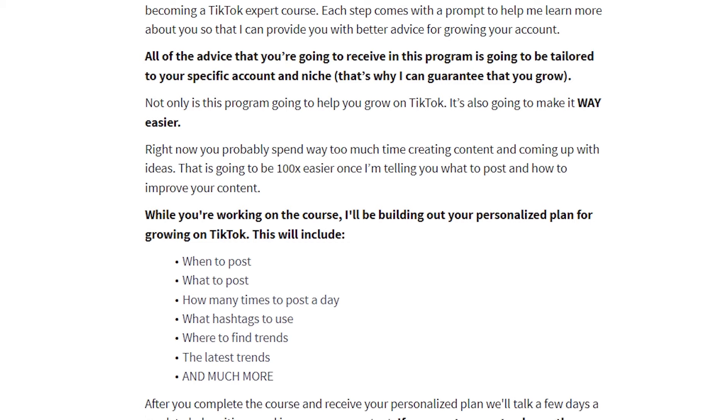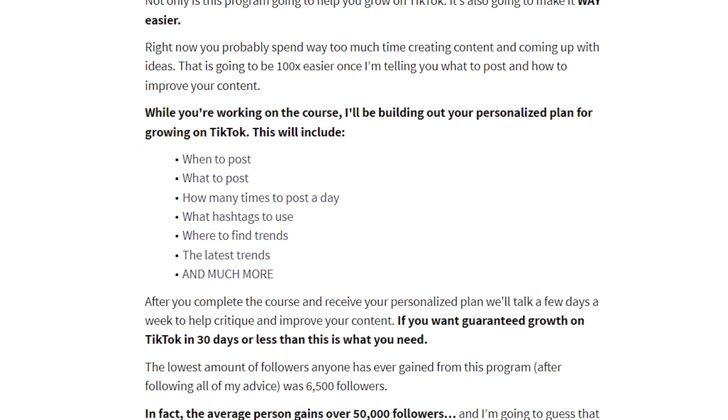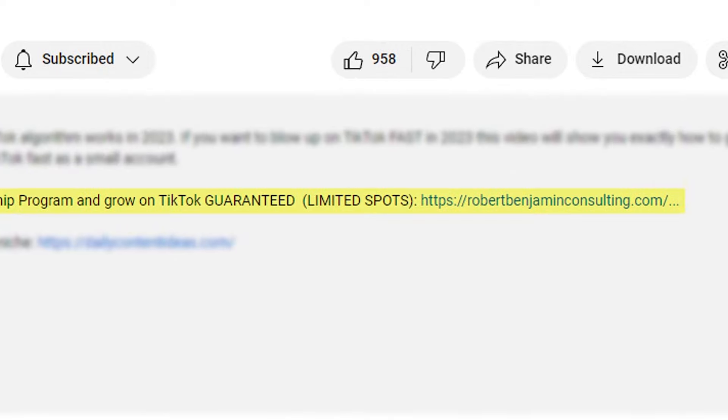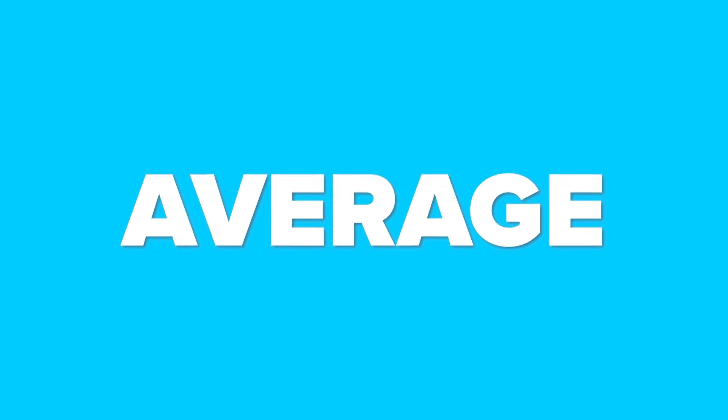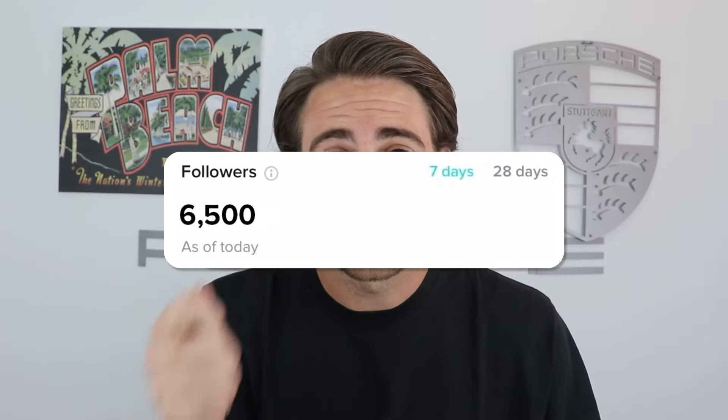I'm going to tell you exactly what to post, what hashtags to use, to guarantee more followers in the next 30 days. If that sounds interesting, please go to the link in the description below and get signed up right now. The average person that's gone through this program has gained over 50,000 followers, and nobody has ever gone through it and gained less than 6,500 followers if they implemented everything I share with them.